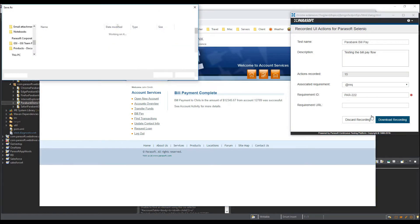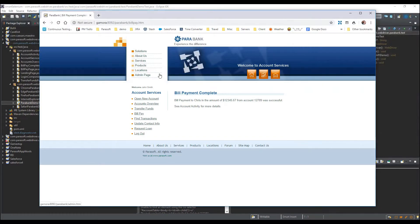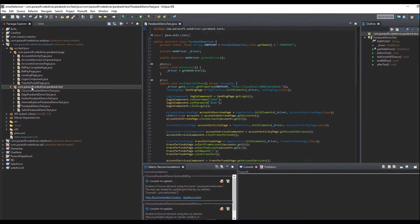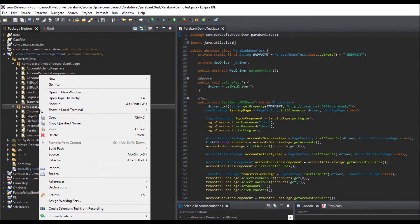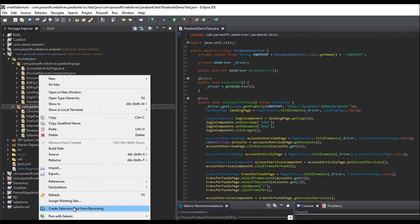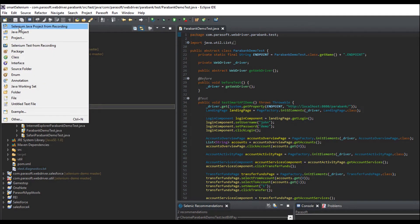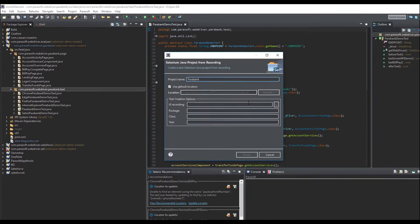Then, save the UI test and either hand it off to another Selenium tester or use it yourself right in your IDE. You can add the Selenium test to an existing Selenium project, or if you don't already have a project set up, Parasoft Selenic can set one up for you.